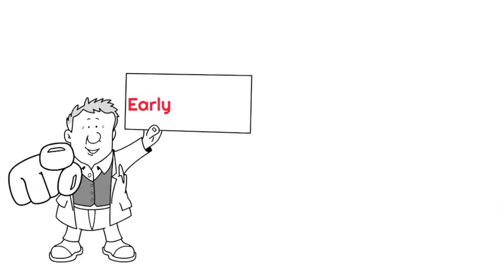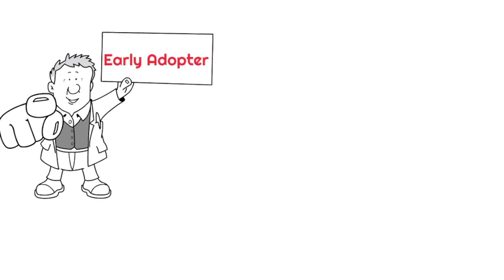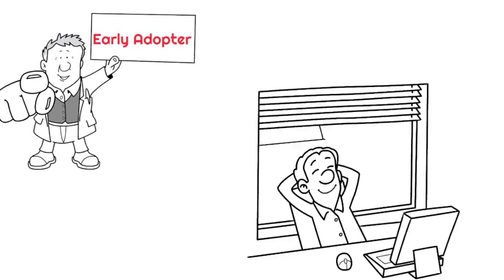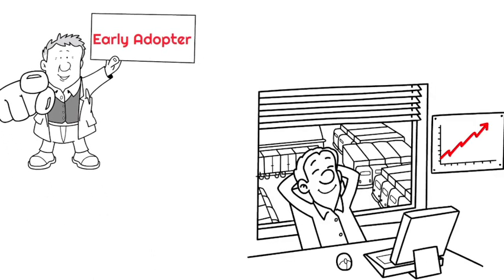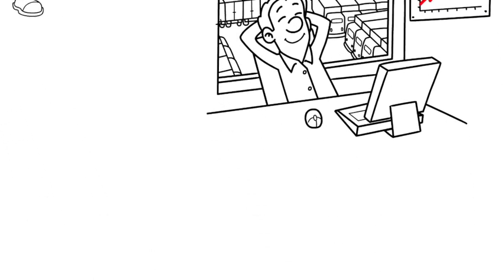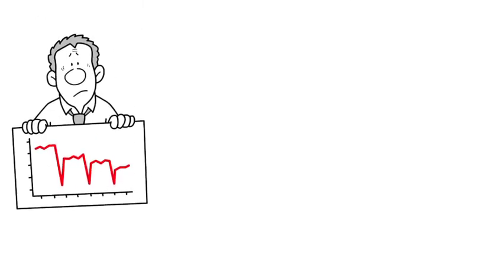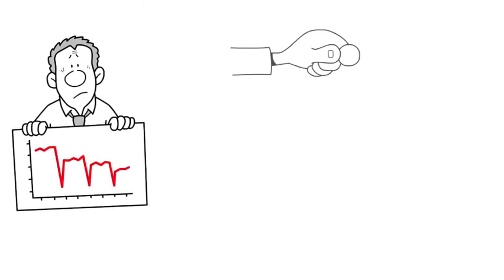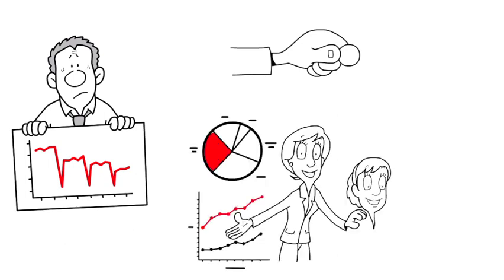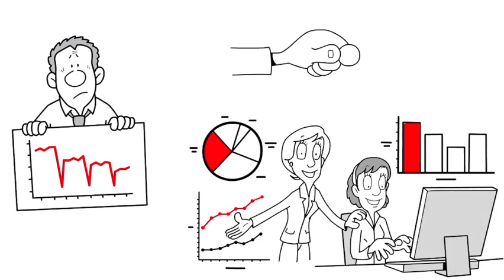As an early adopter of blue-chip cryptocurrencies, you have the potential to benefit from the continued growth of the market. While there may be ups and downs along the way, investing in blue-chip cryptocurrencies now could potentially lead to significant returns.